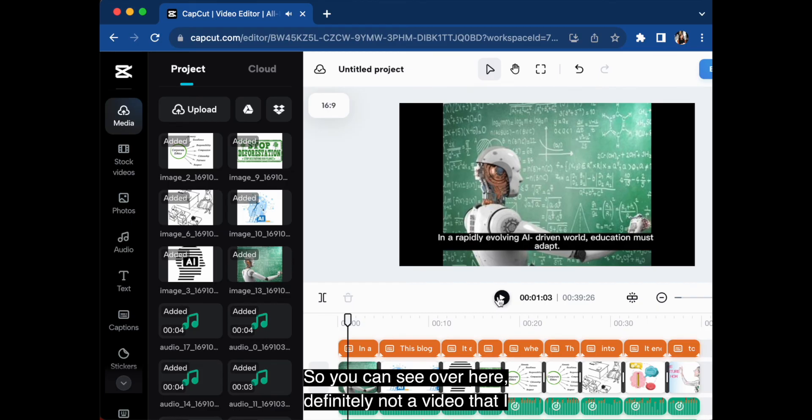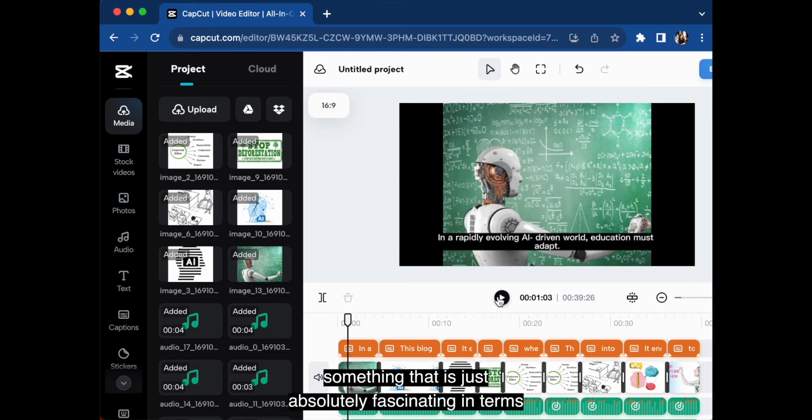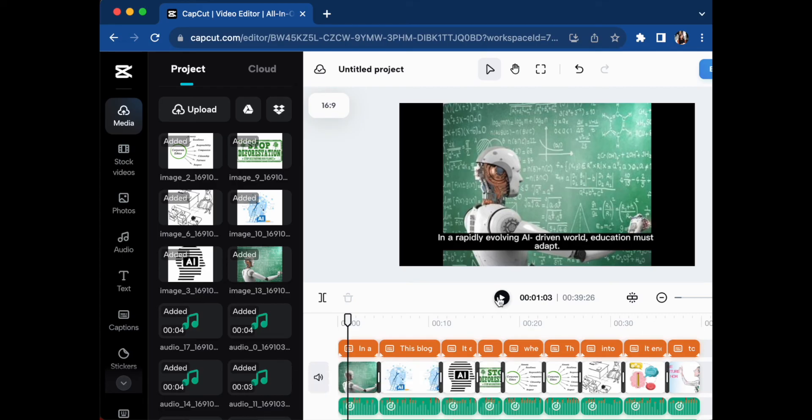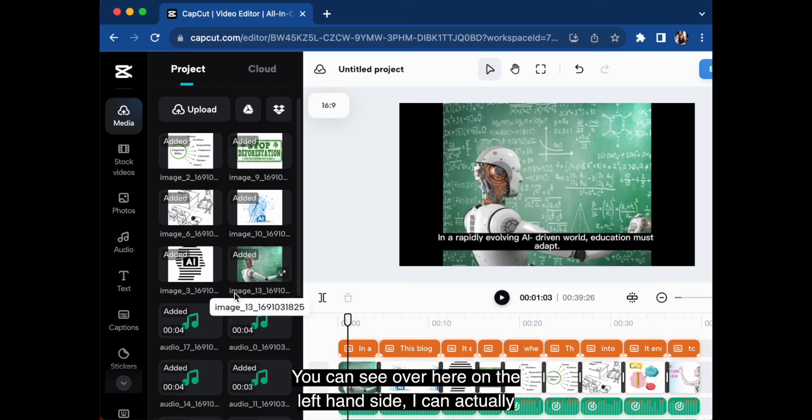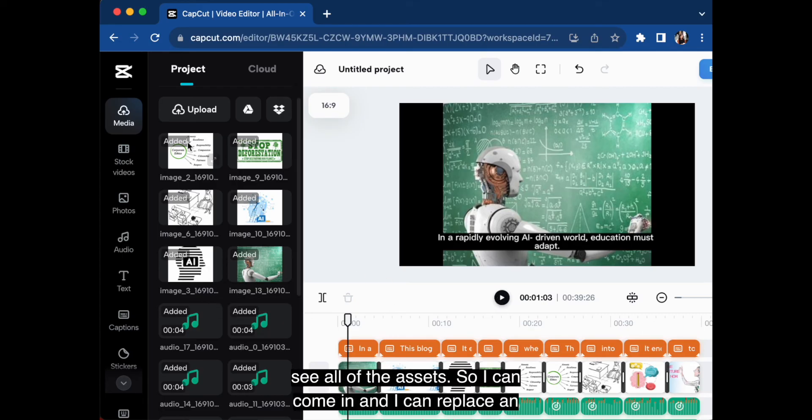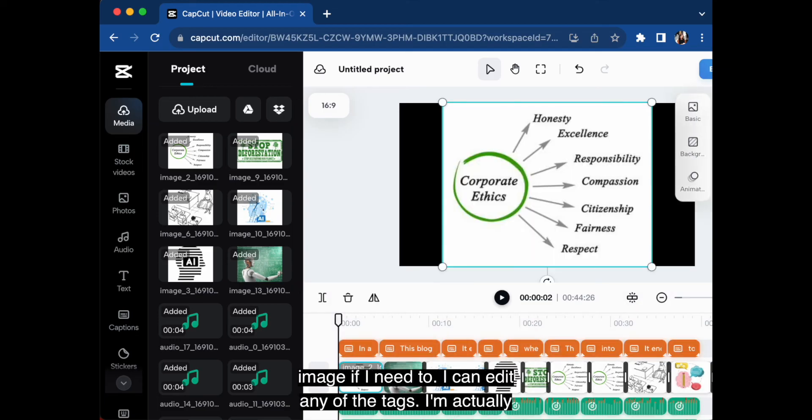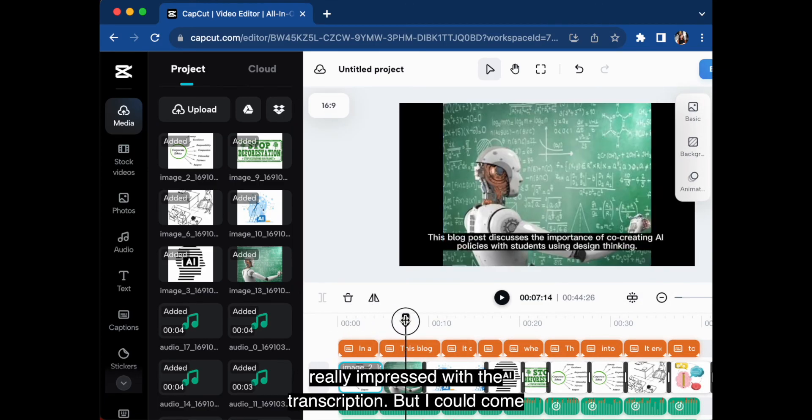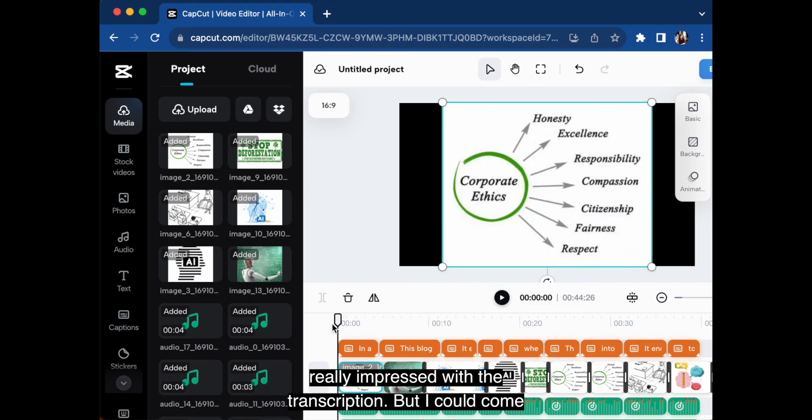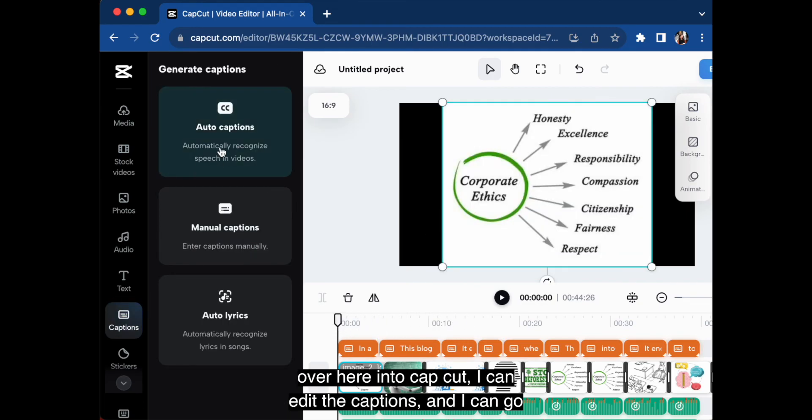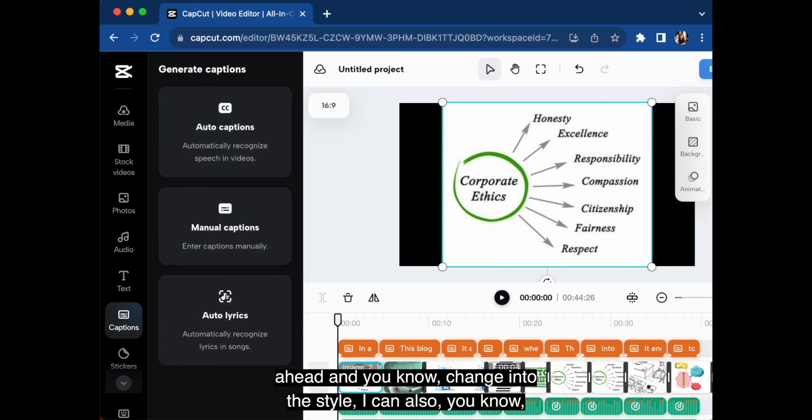So you can see over here, definitely not a video that I would create in terms of these graphics, but definitely something that is just absolutely fascinating in terms of the fact that the technology can actually work in this way. You can see over here on the left-hand side, I can actually see all of the assets. So I can come in and I can replace an image if I need to. I can edit any of the text.